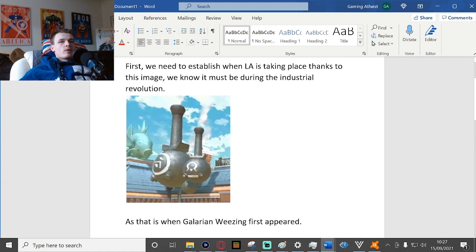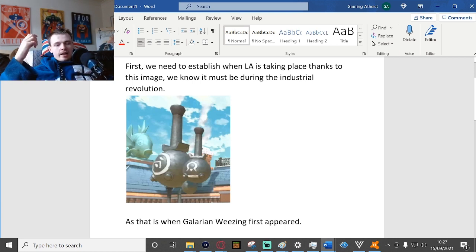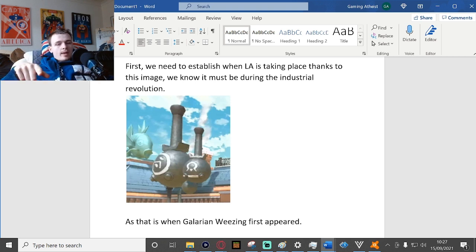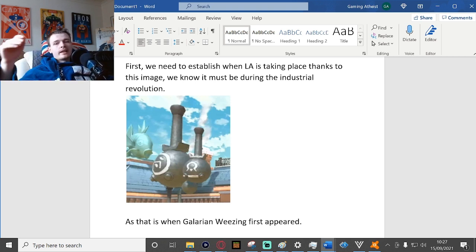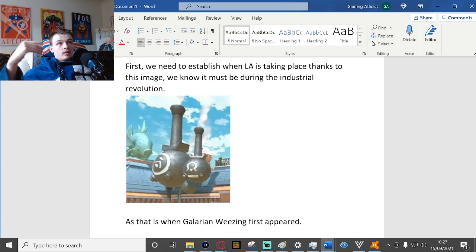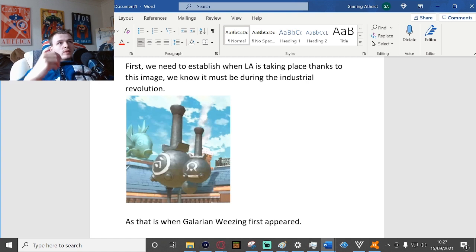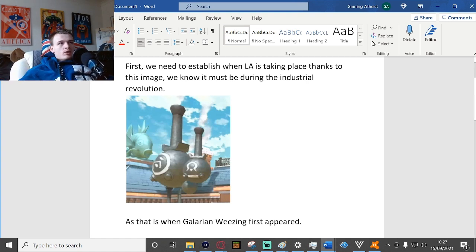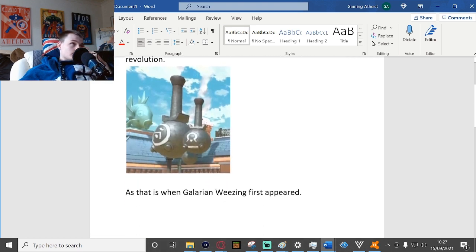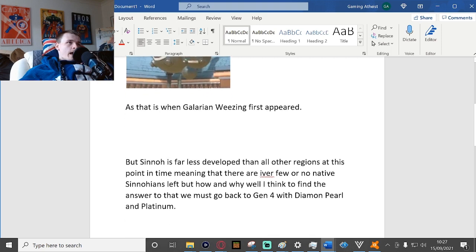This is taking place either during or shortly after the industrial revolution, which if you compare it to what happened in real life, that does make sense. In real life, mainland Japan did sort of start settling and colonizing Sinnoh, the real life Sinnoh, during the industrial revolution.